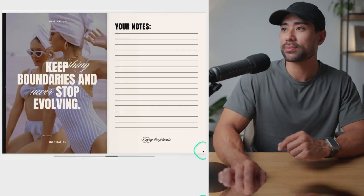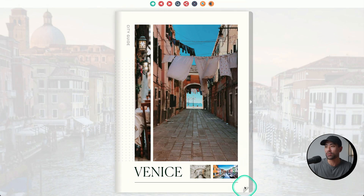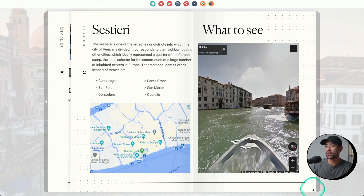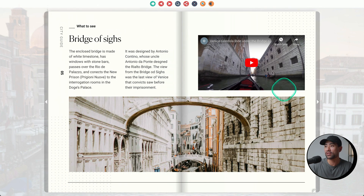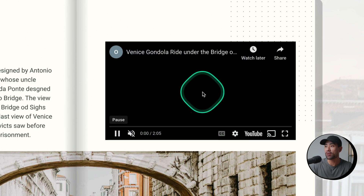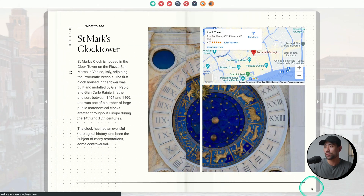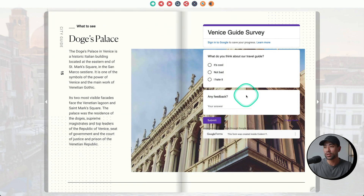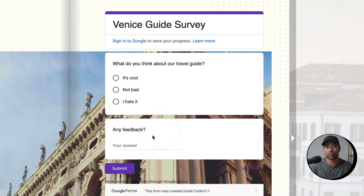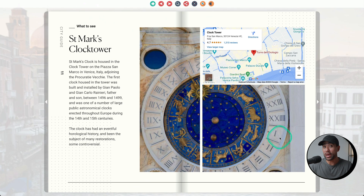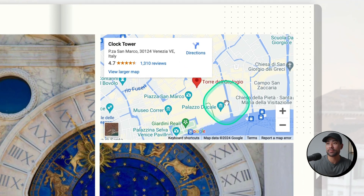Or perhaps you want to create some sort of brochure or magazine — here's one on Venice and I'll flip through it. It's really interactive; people can play YouTube videos right on the flip book, and you can also embed a Google Survey form or even a Google Map. All these little elements make your flip book more interactive, whether you're creating an ebook, magazine, brochure, or restaurant menu.